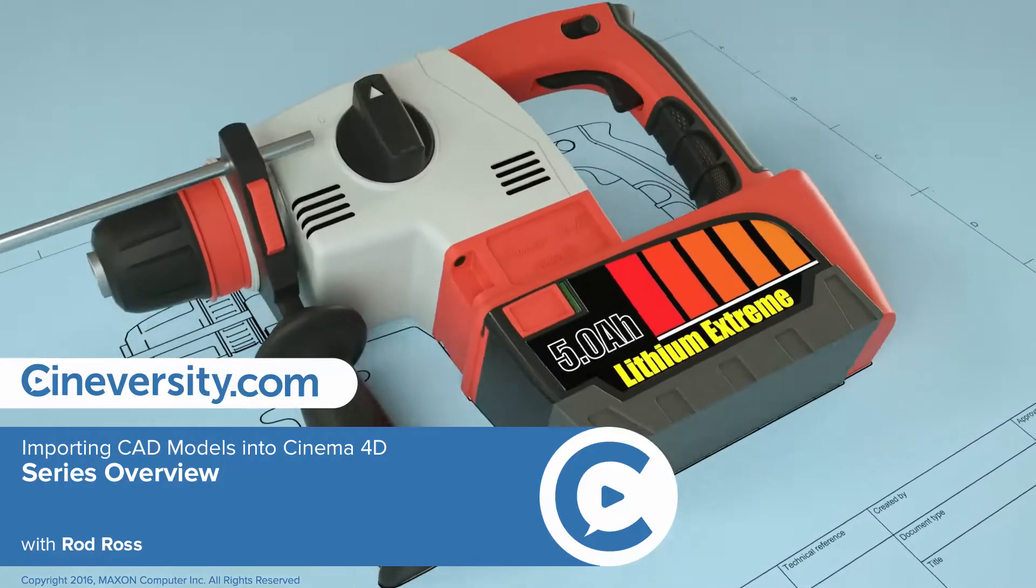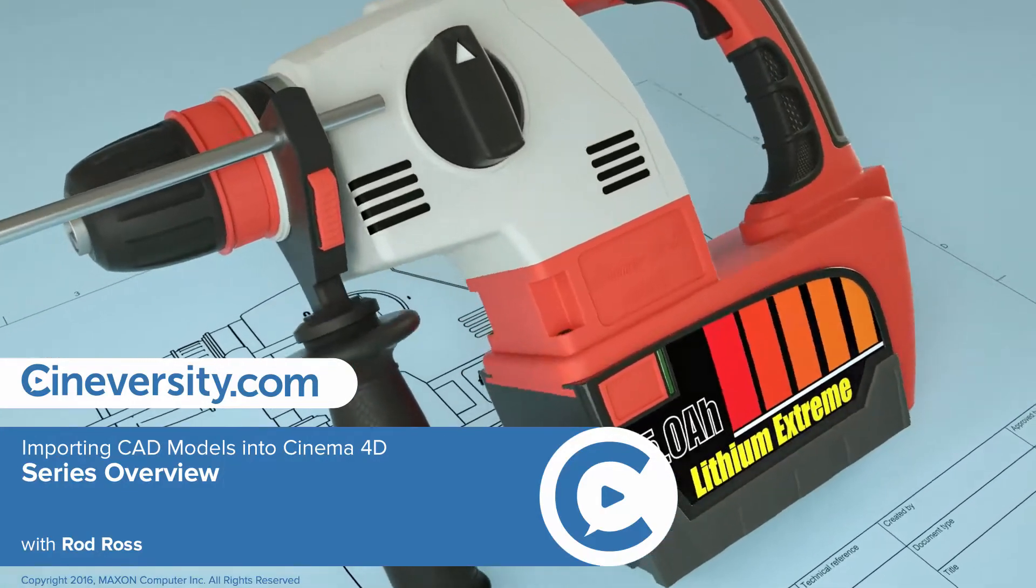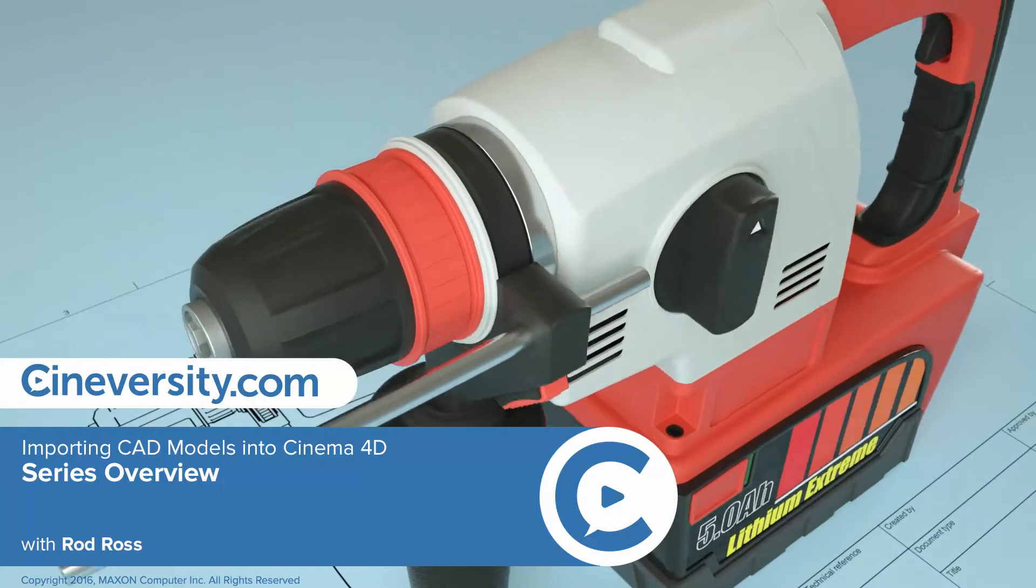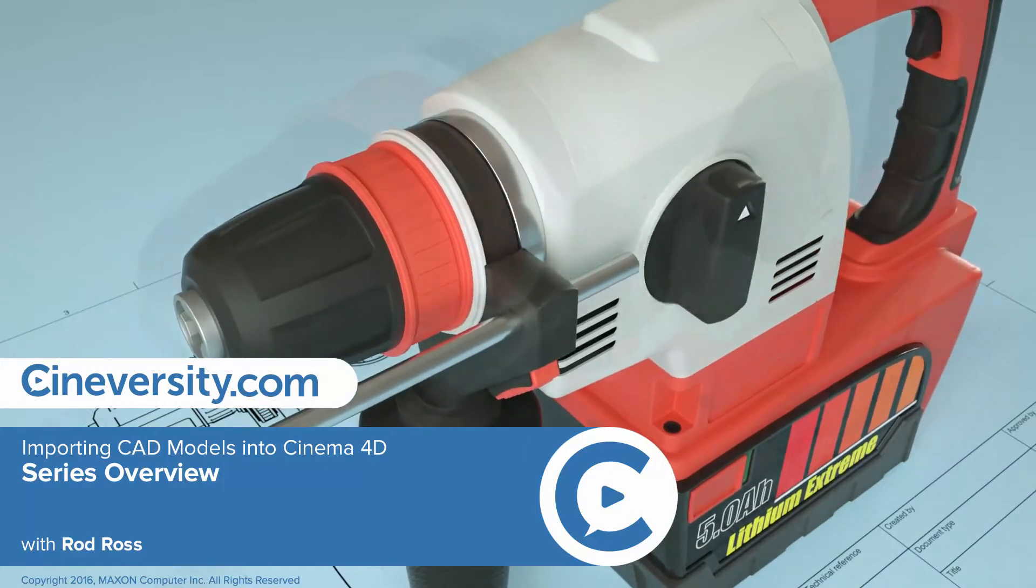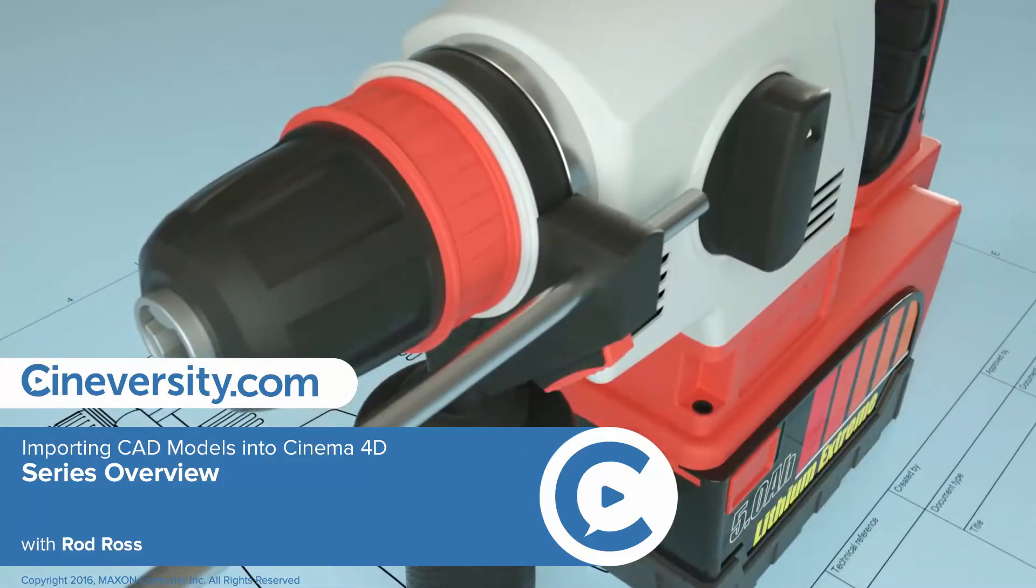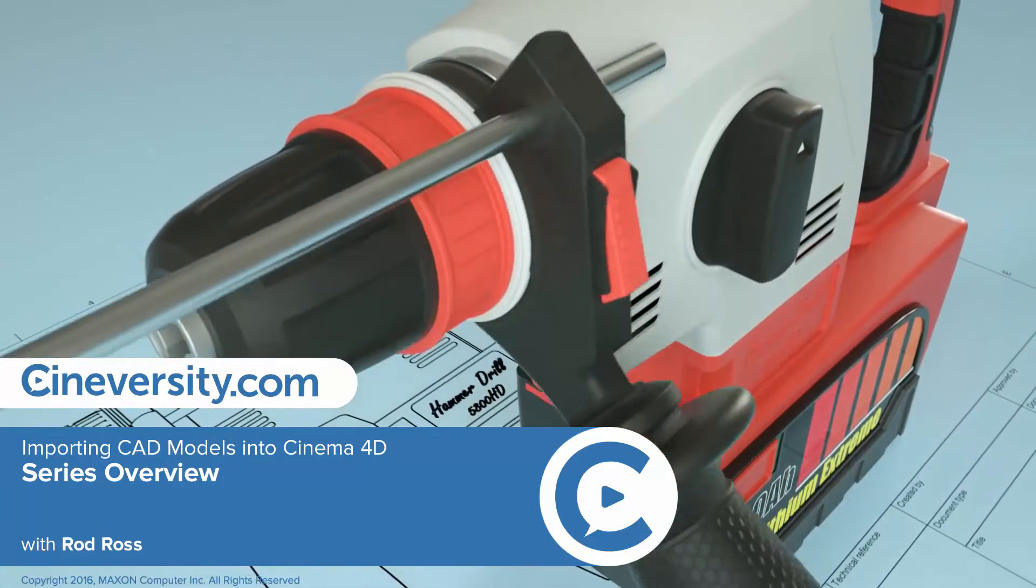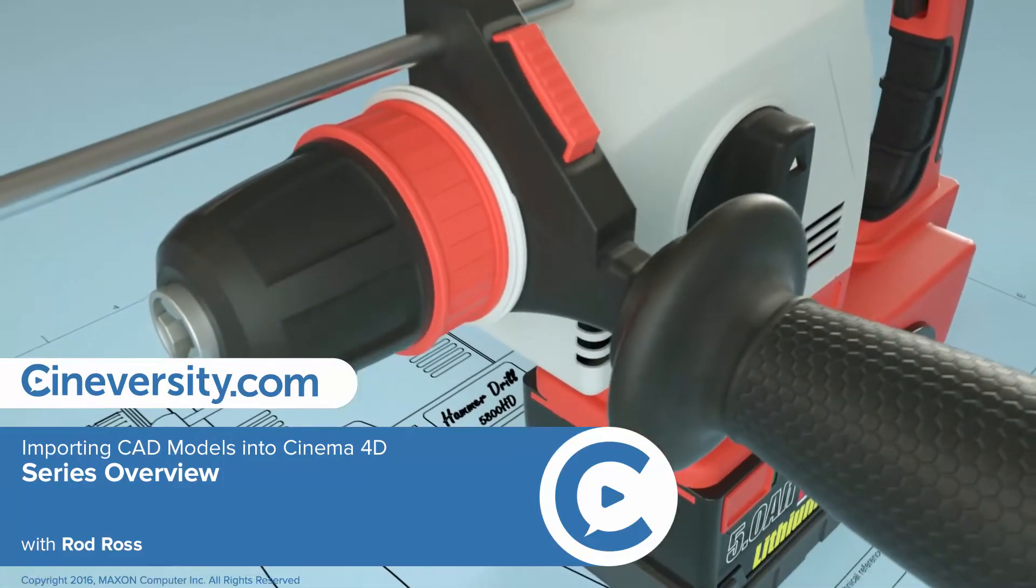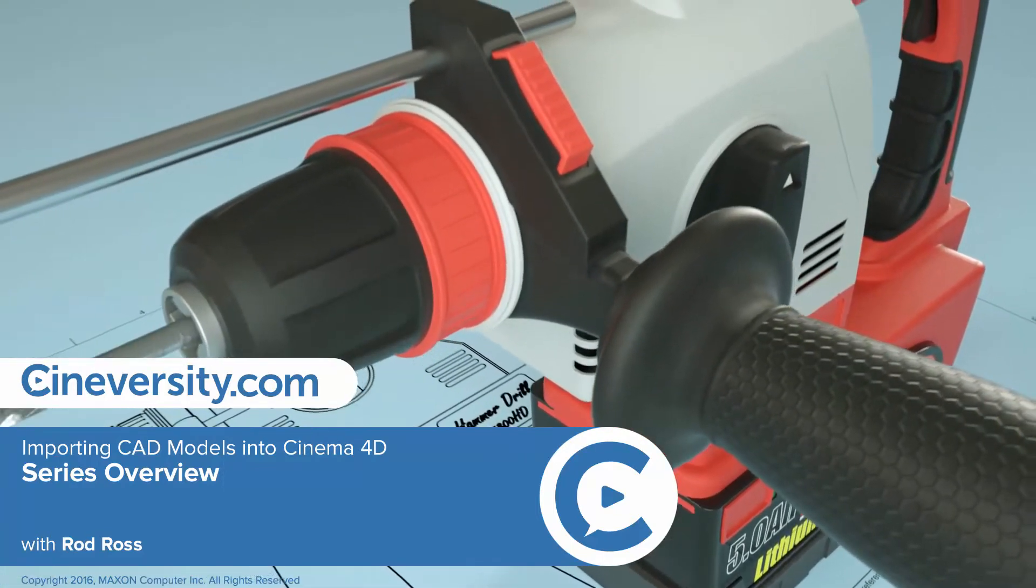Hi, I'm Rod Ross. In this tutorial series, I'm going to show you how to take a CAD model and get it into Cinema 4D as quickly and cleanly as possible.